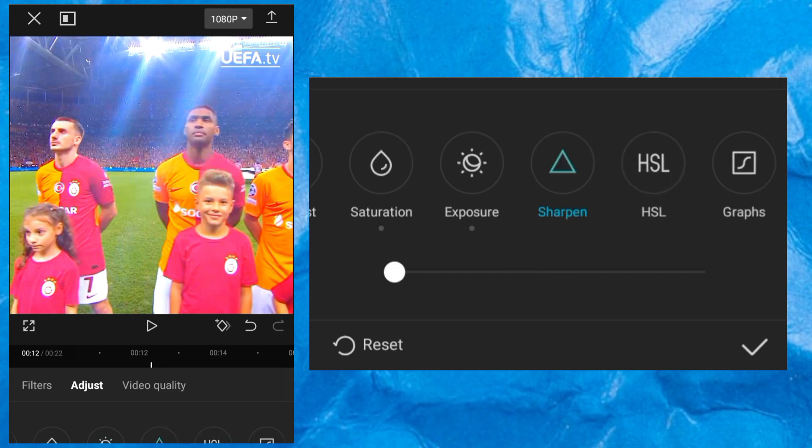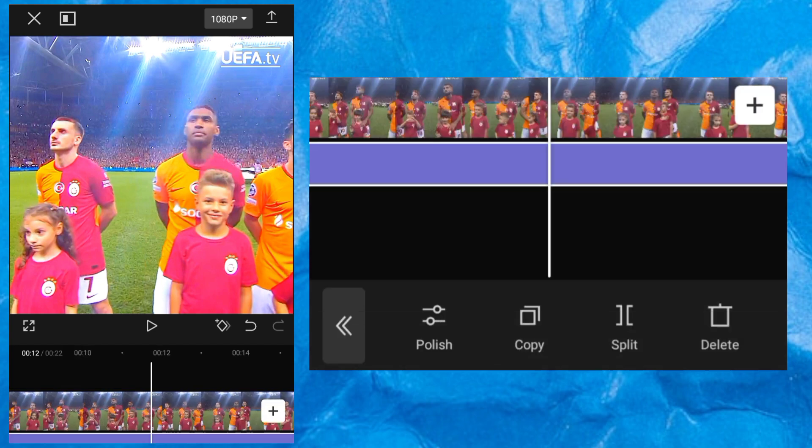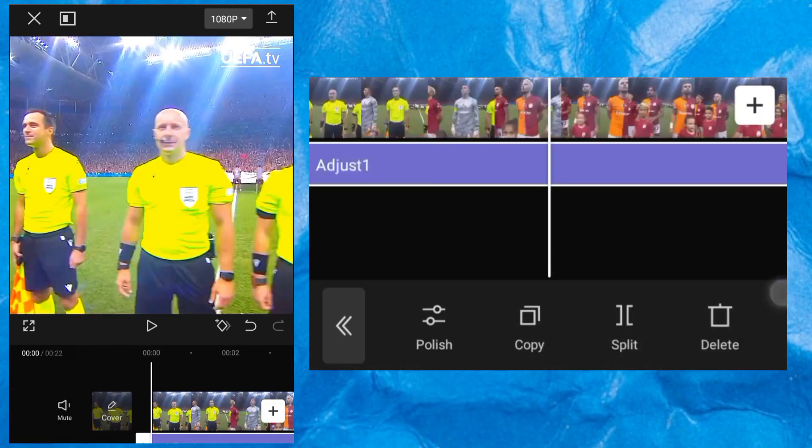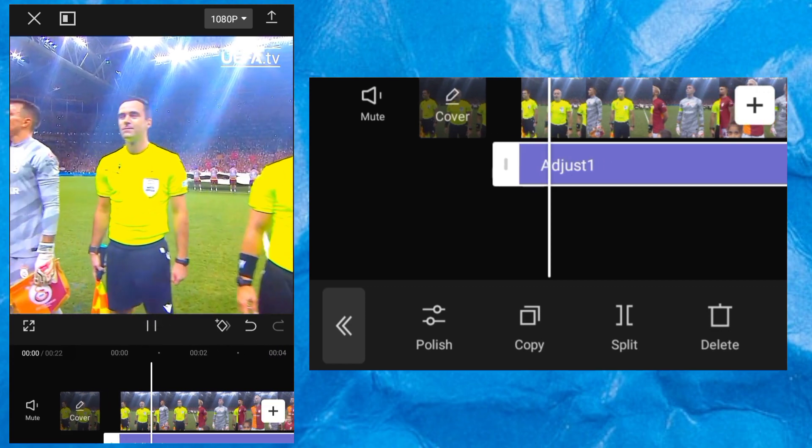All right, so after you have done that, make sure you come down here and mark it. And now let's play our video and see how it's looking.